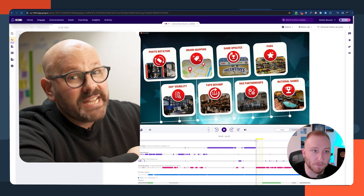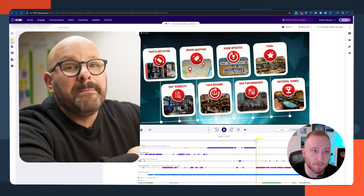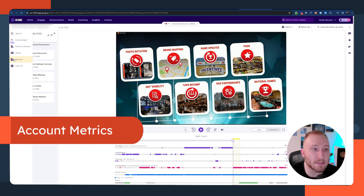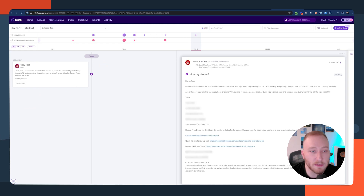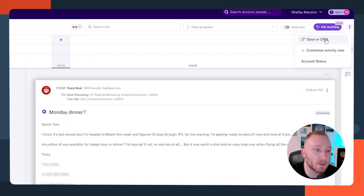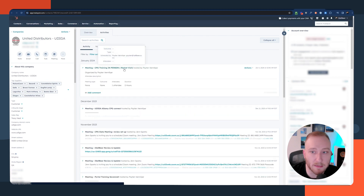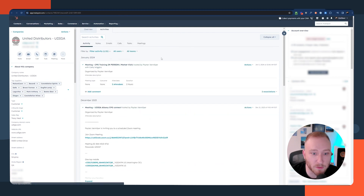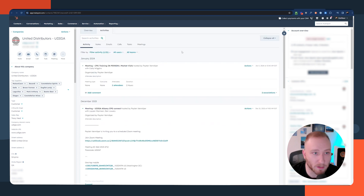Remember how I said companies are data rich but insight poor? Let's look at how Gong solves this with their account metrics. Opening up a particular account, we get to see everything happening with that organization. In the top right-hand corner, I can click to open this organization within the CRM — and there's that company inside the CRM, where I can see future scheduled meetings and all the activity going on with this particular organization.